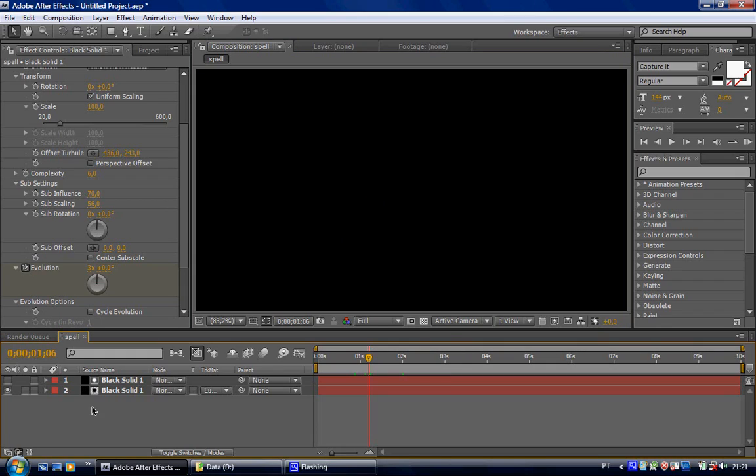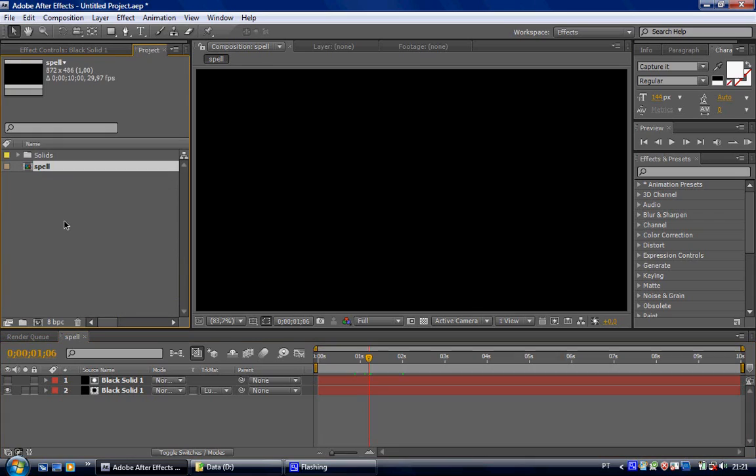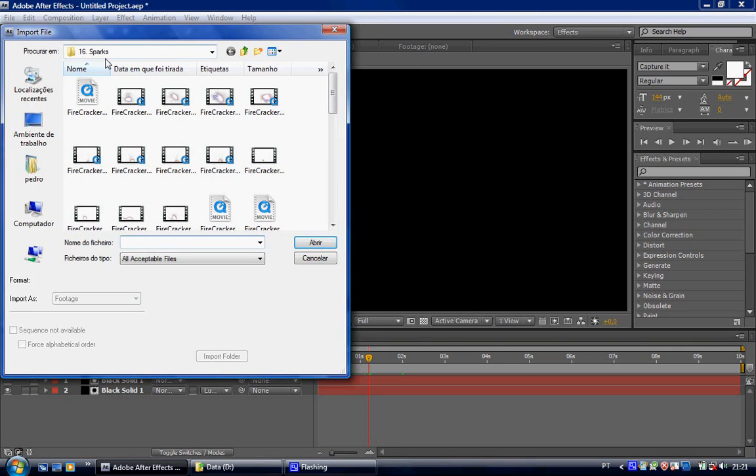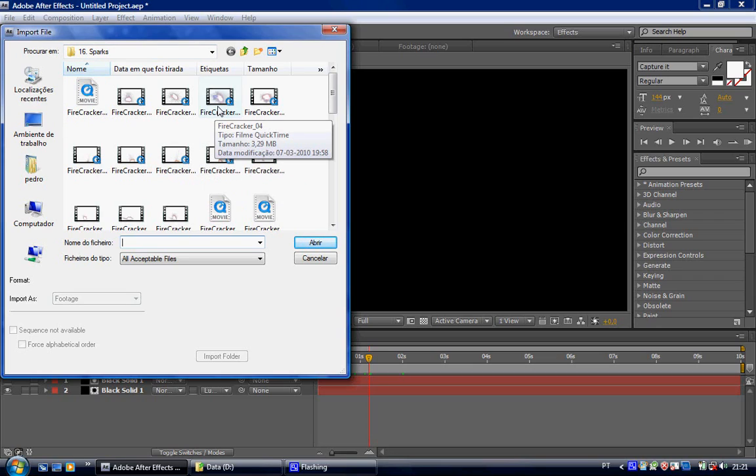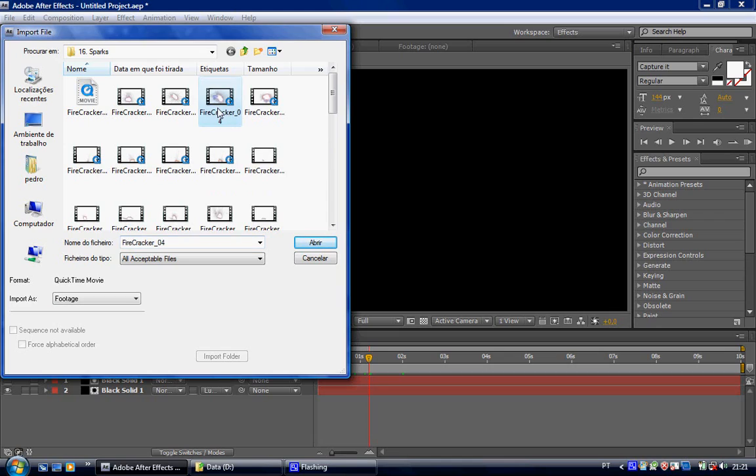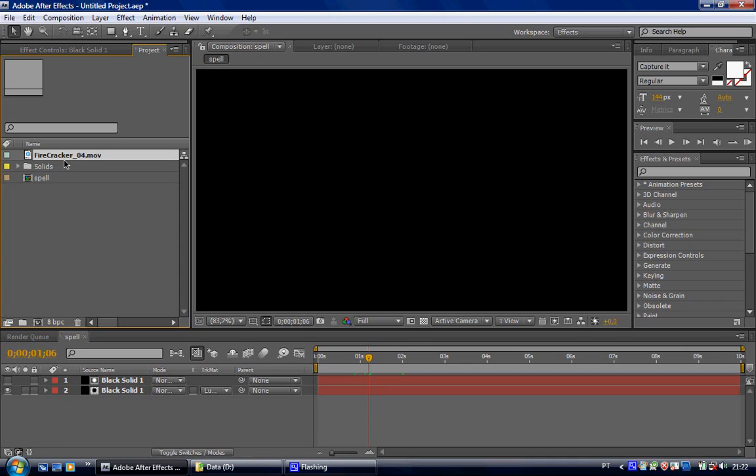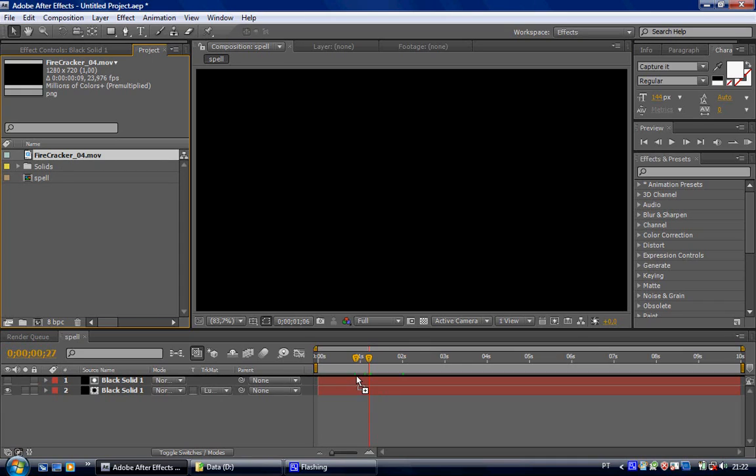Now, you have to have Action Essentials 2 to make this. Or you can do it with particular or particle system or particle world. But I'm not getting into that. I'm gonna choose here firecracker number 4. Put on top of it.